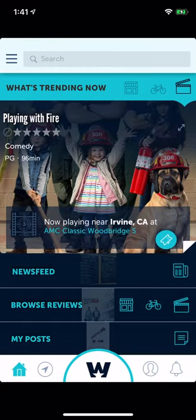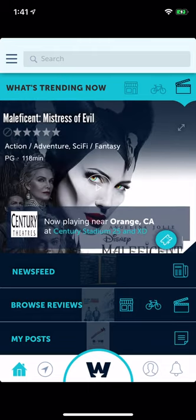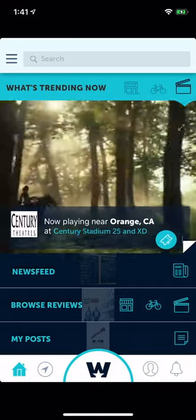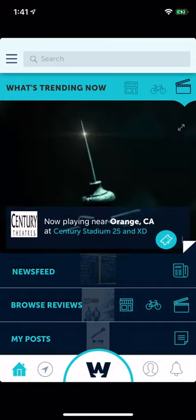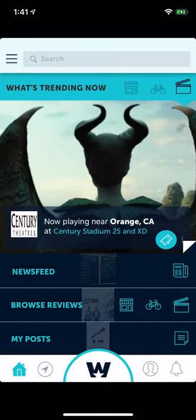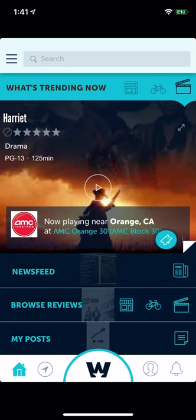You can swipe right or left to see what's trending — these are all the trending movies. You can play the trailers right here. If you make the screen go bigger the sound will come on. When you close it back down it gets quiet again.